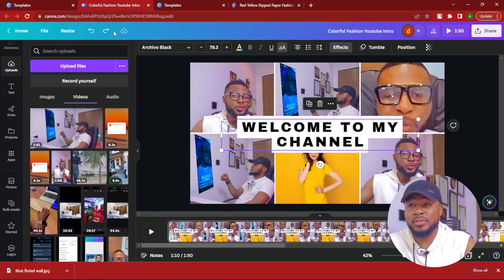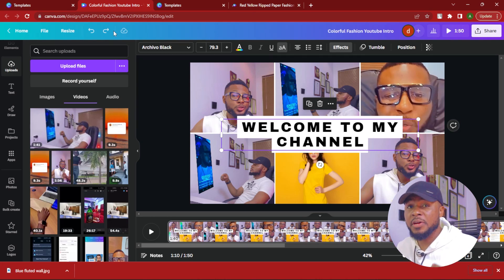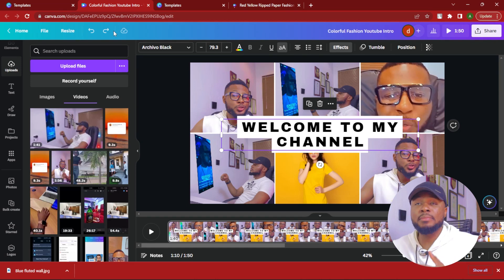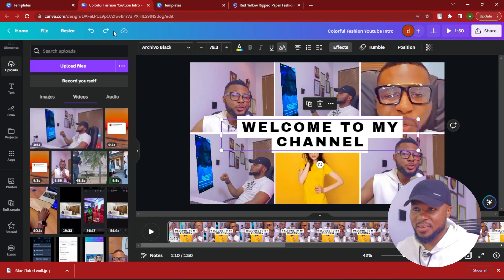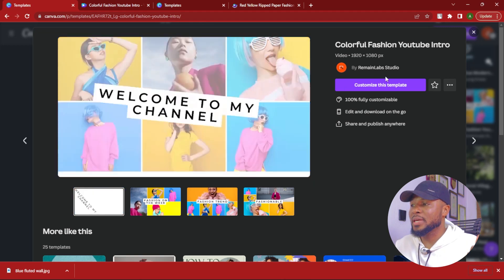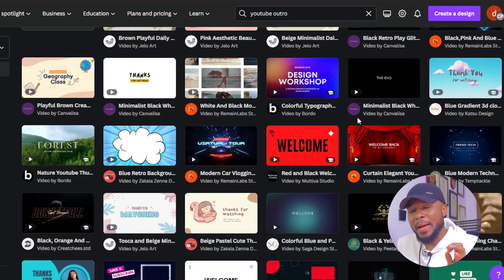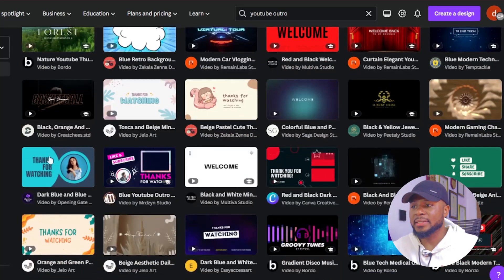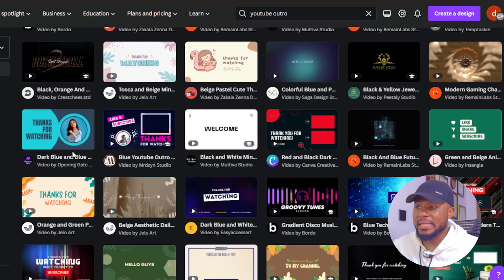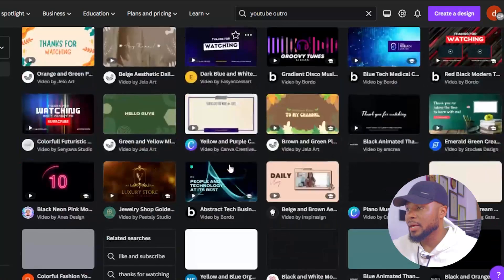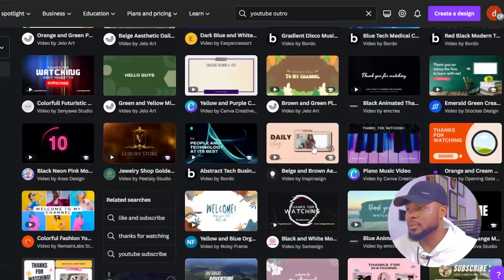You can apply the same customization method to as many templates as you want. Just make sure you select a very high-engaging template so that by the time you finish the customization, your clients will love it. Now let's move over to the outro — all you have to do is replace 'intro' with 'outro' in the search. Here are amazing YouTube outros you can work with. There are so many types. Let's click on open link in a new tab and there are many others you can work with.